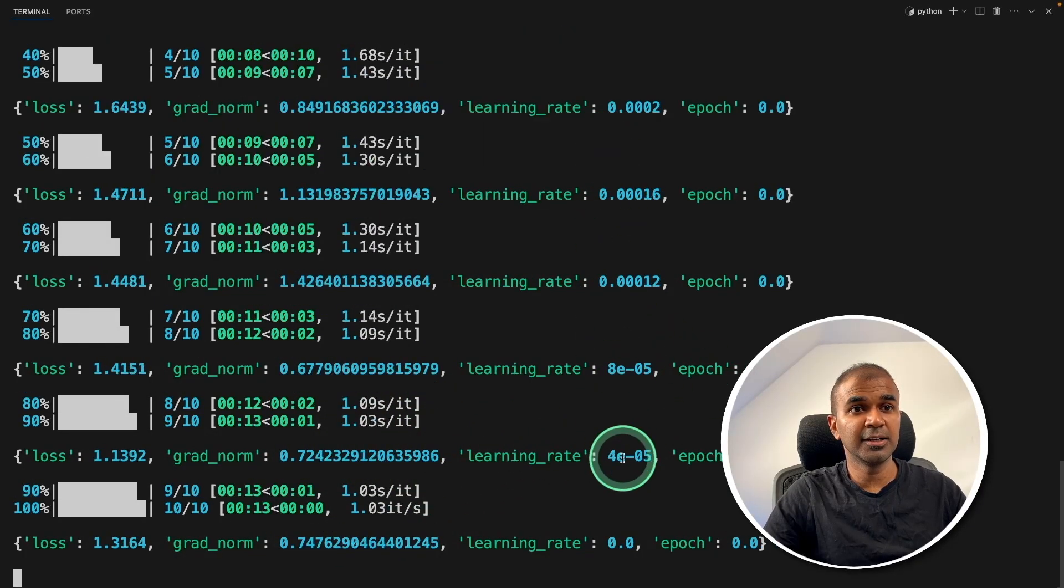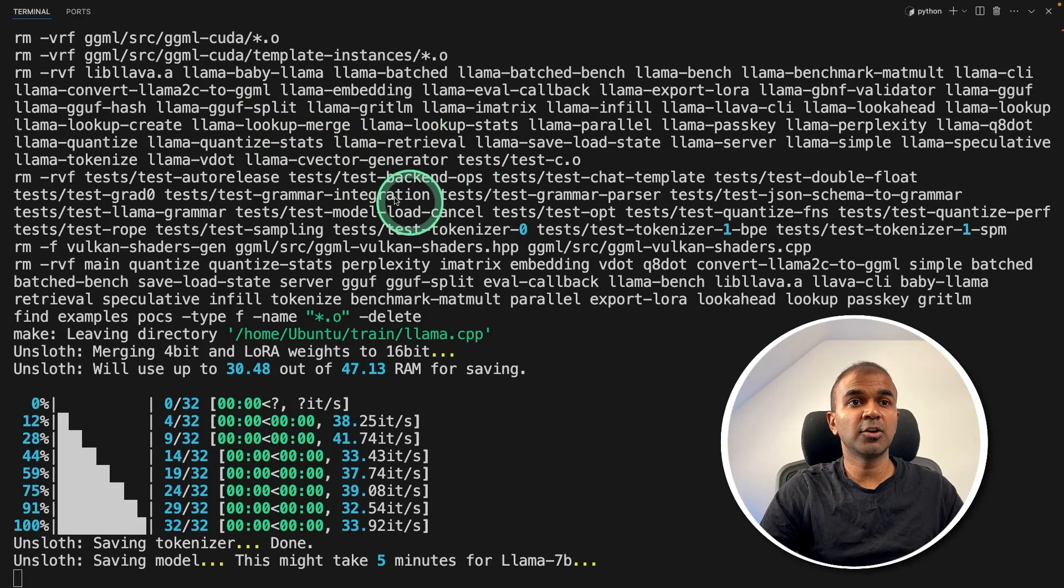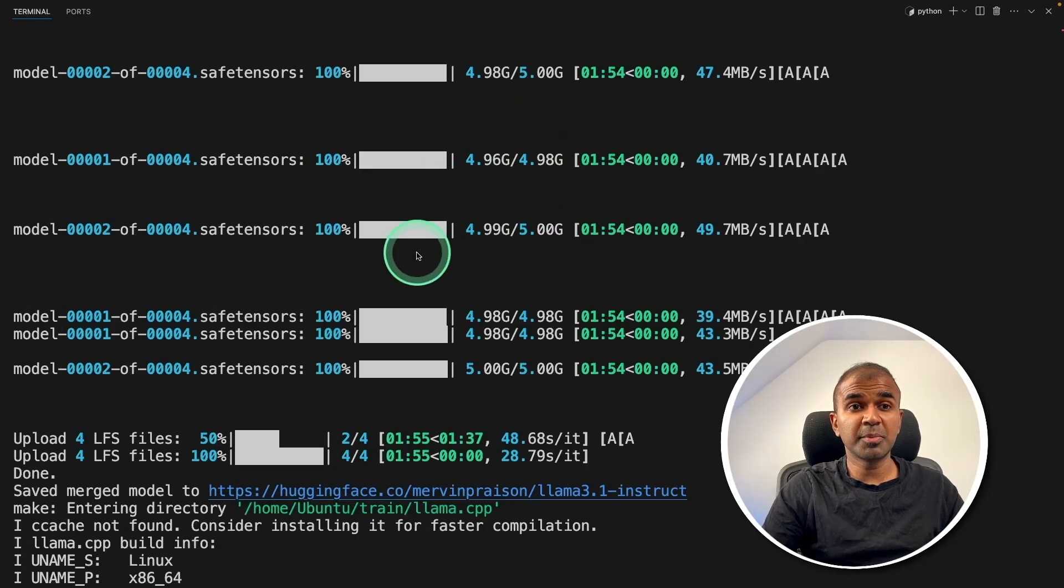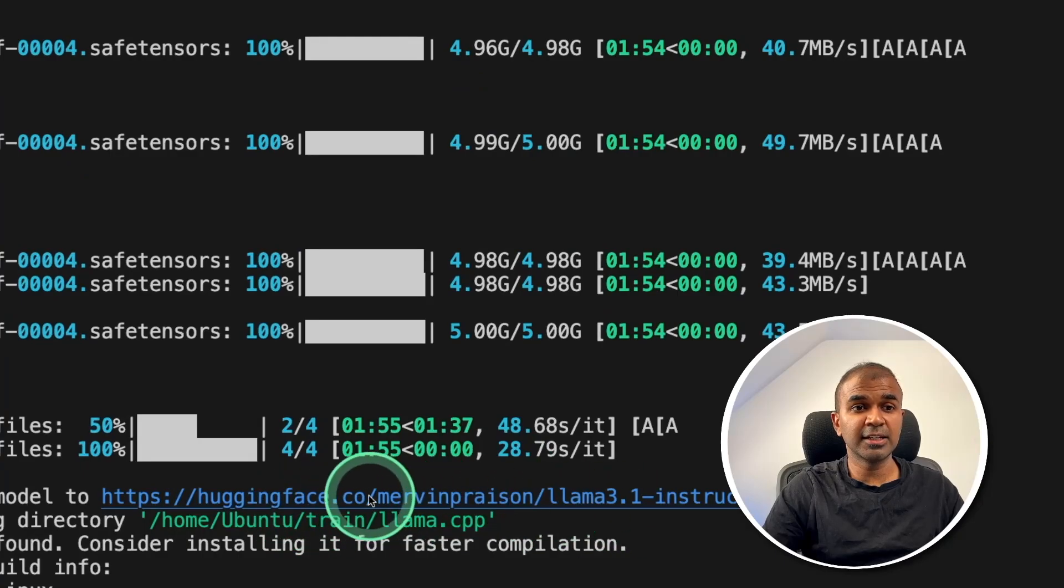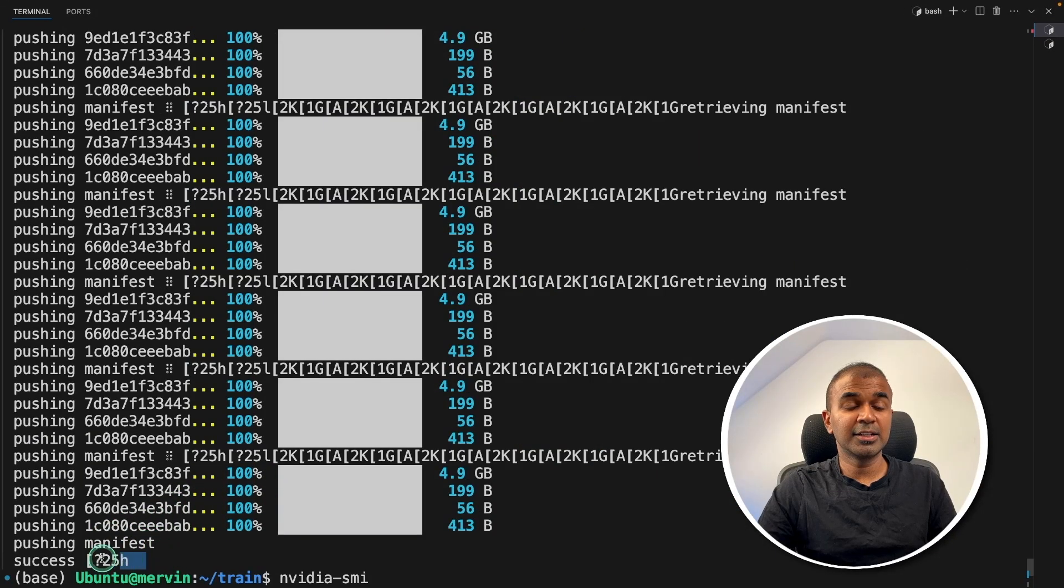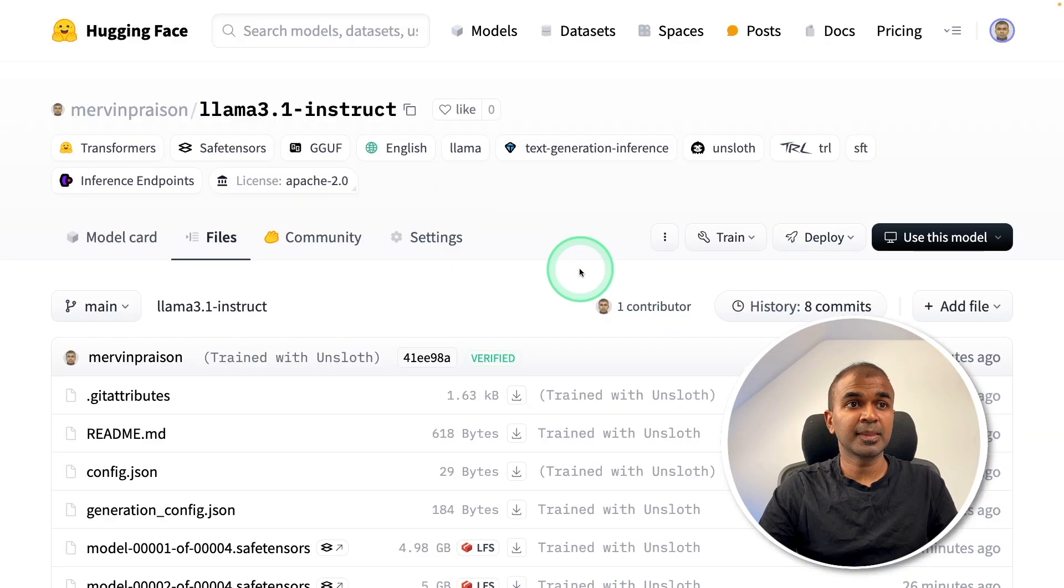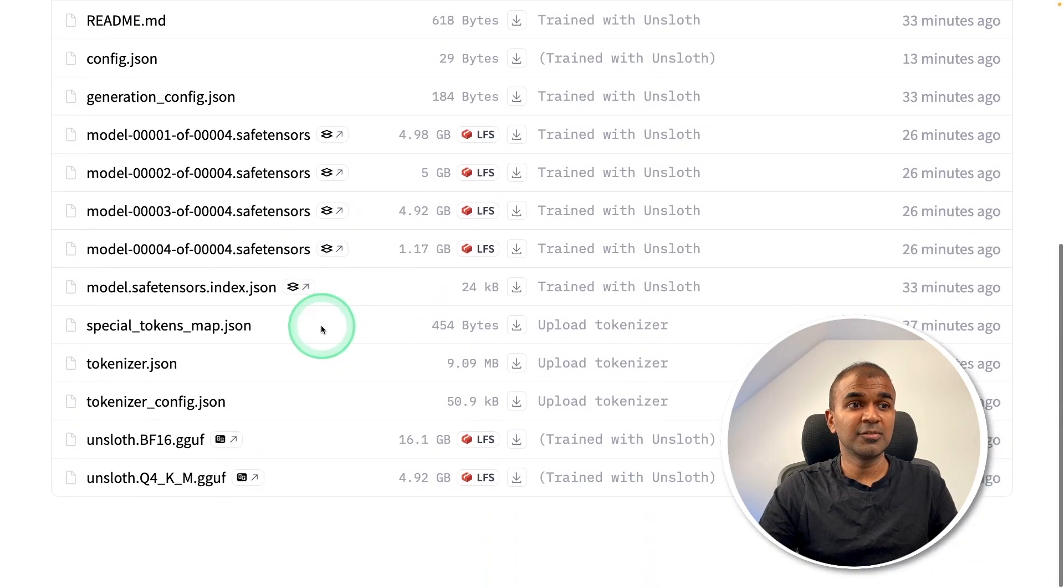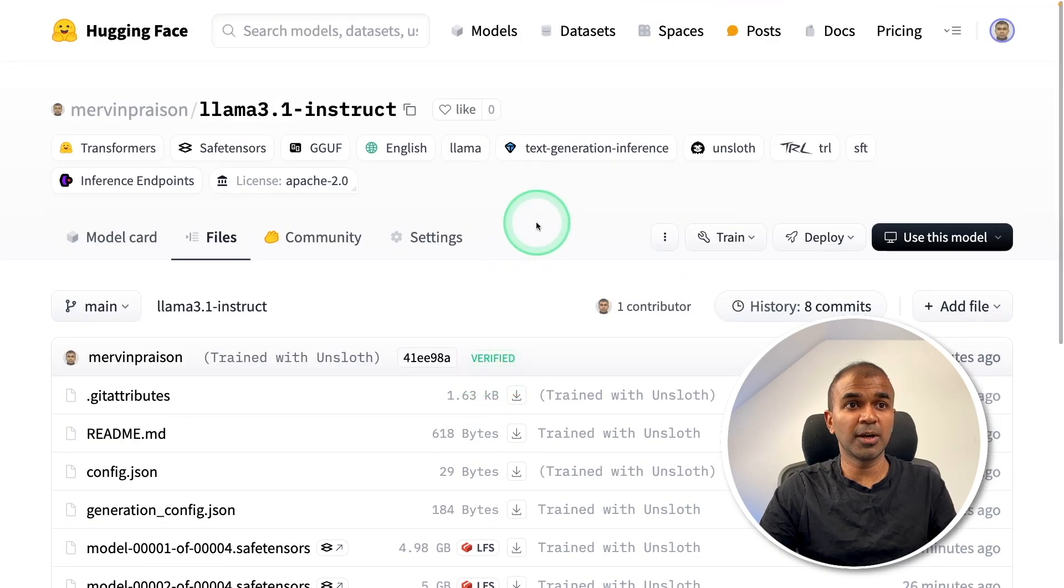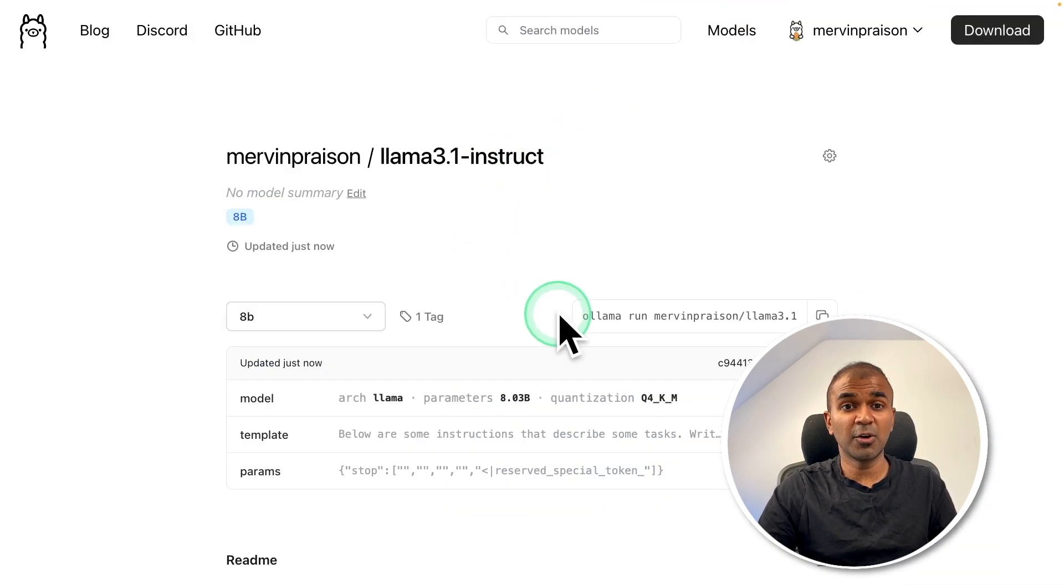You can see the learning rate. Now you can see that it got converted to GGUF format. It automatically fine tunes and saves that in Hugging Face. Finally, it created the Ollama model and saved that in Ollama.com. As you can see here, it stored the data in Hugging Face with all the GGUF format required and stored in Ollama.